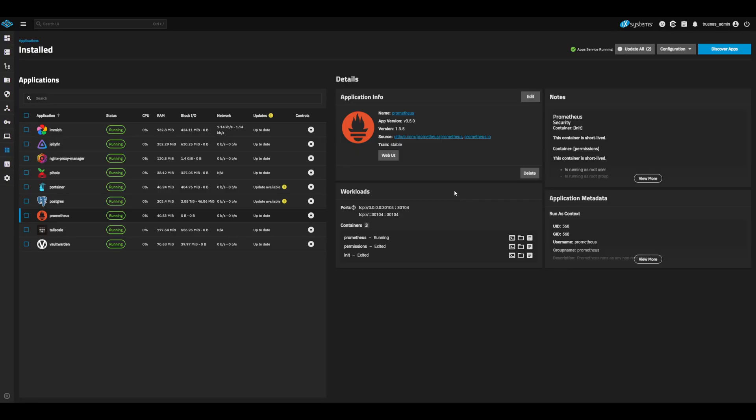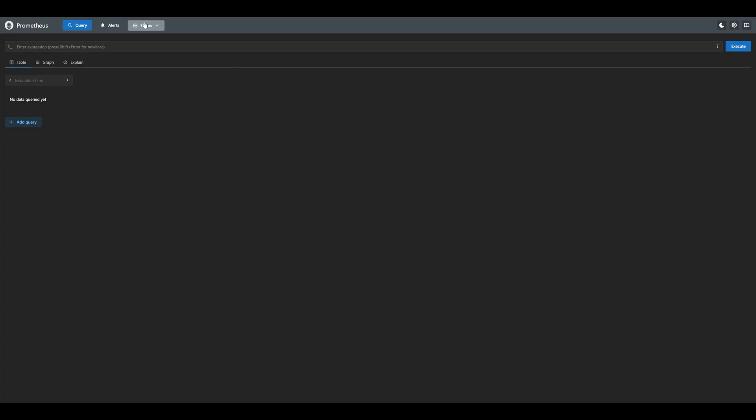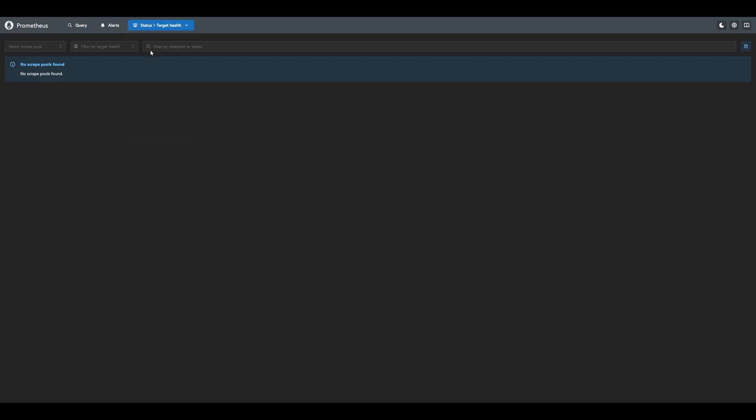Once complete, we're ready to configure our first scrape target. This is what Prometheus will use to pull metrics from our services. Go ahead and open the Prometheus console. If we check under status and target health, we'll see that we currently have no scrape targets. Most services will not export metrics by default, and may have third-party exporters that will provide better and more detailed metrics for Prometheus. I'll demonstrate the basic setup with Immich in this video. However, other services may vary in how to expose the metrics. I'll link some useful exporters and docs below for popular services. Please leave a comment if you have questions or want to see a video on a specific service.